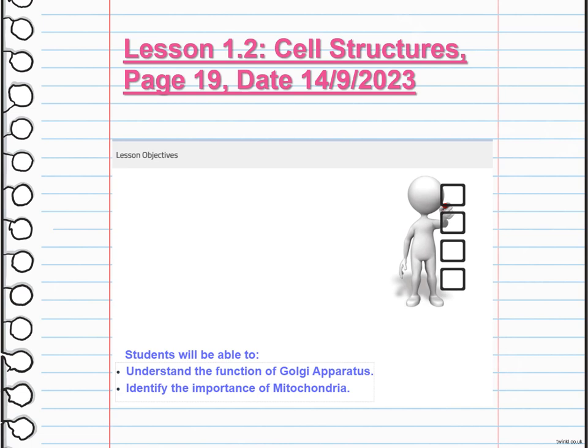Mitochondria are often referred to as the powerhouse of the cell. They are responsible for producing energy through cellular respiration, converting nutrients into ATP, which is used as a source of energy for various cellular processes. They are like tiny energy generators, supplying the cell with the fuel it needs to function.